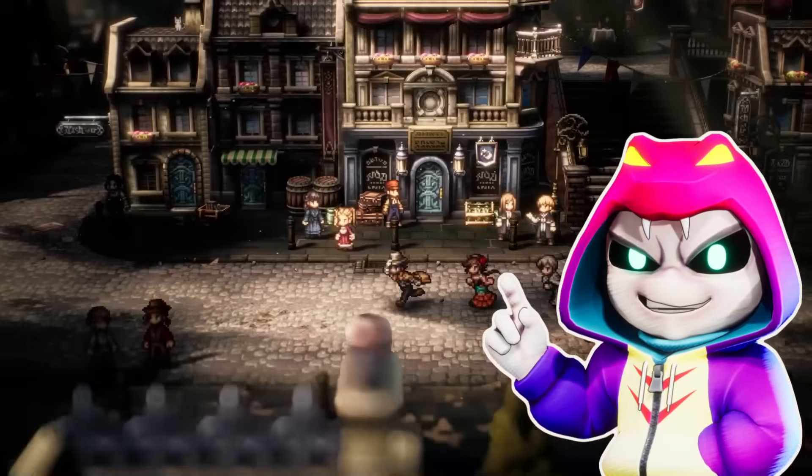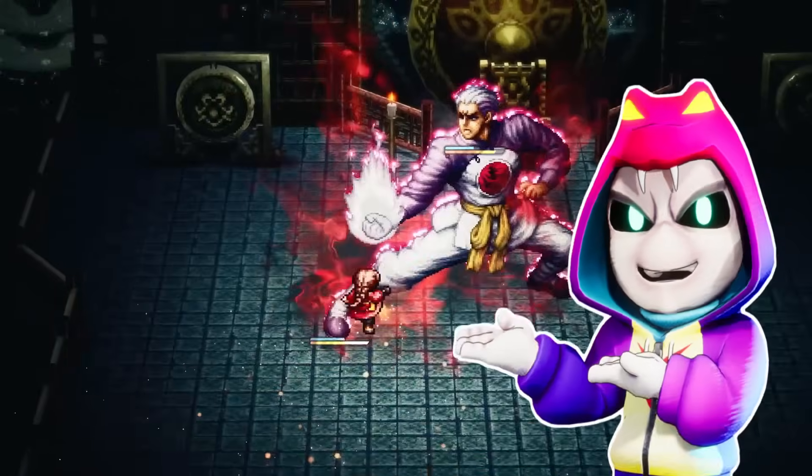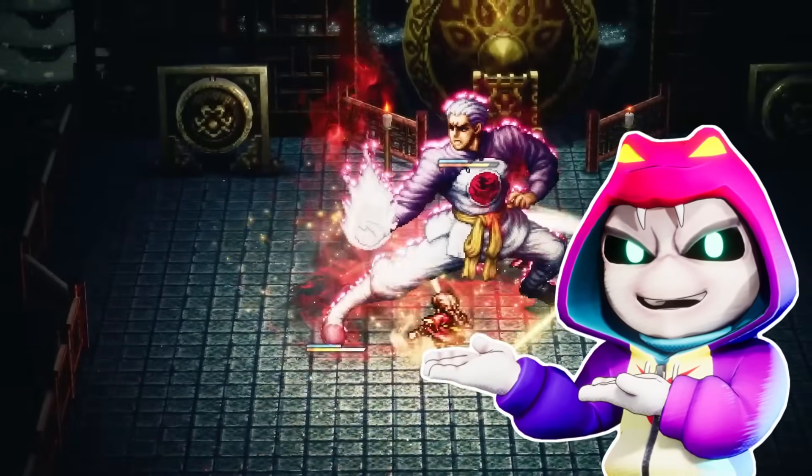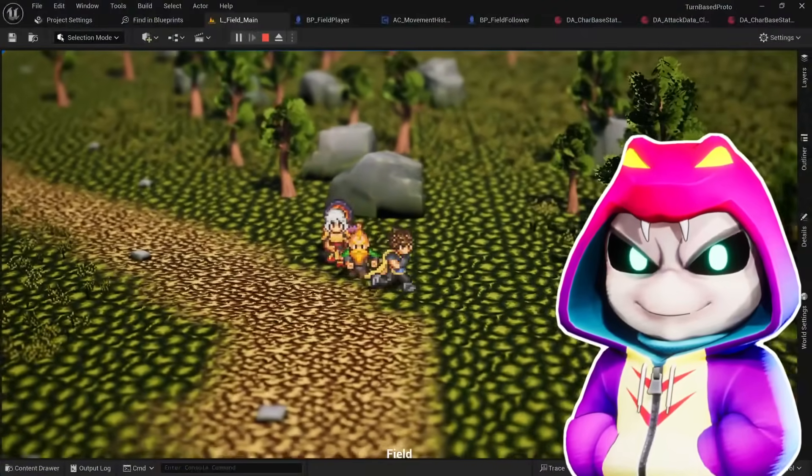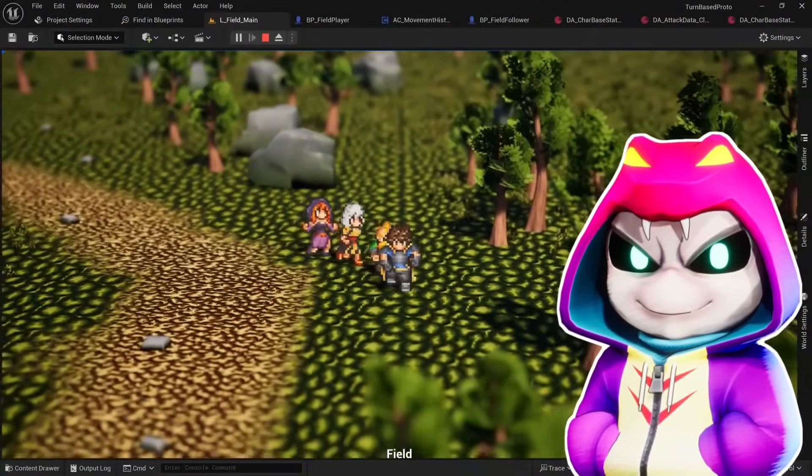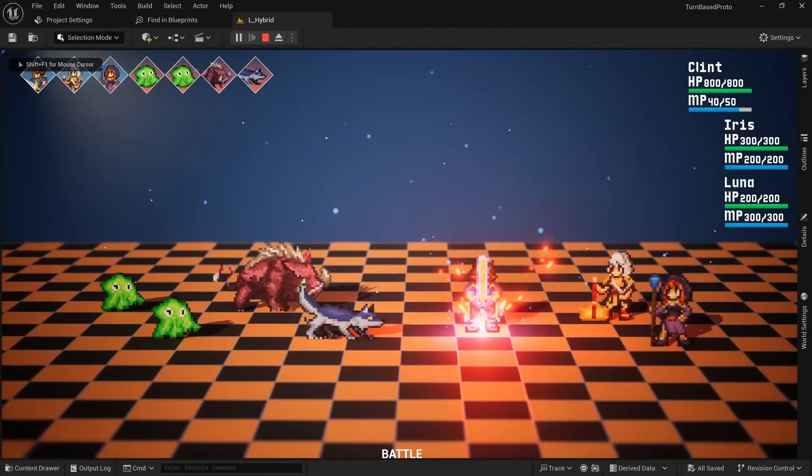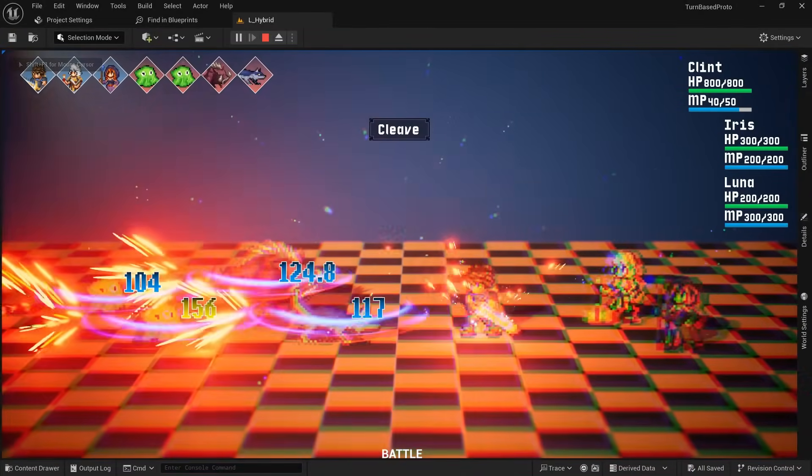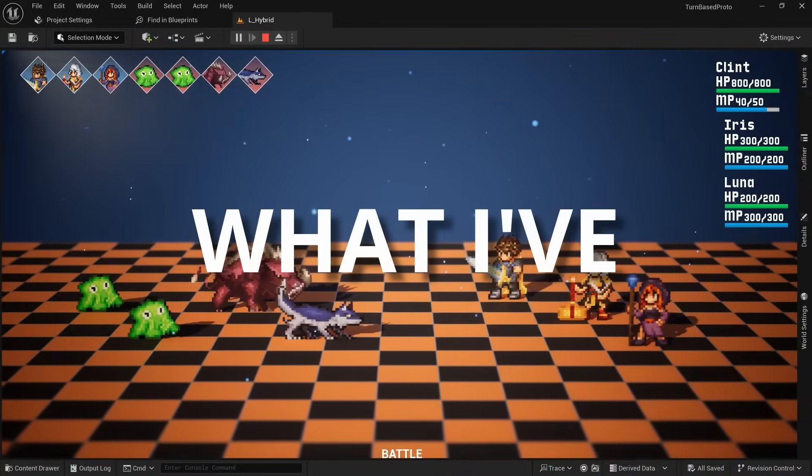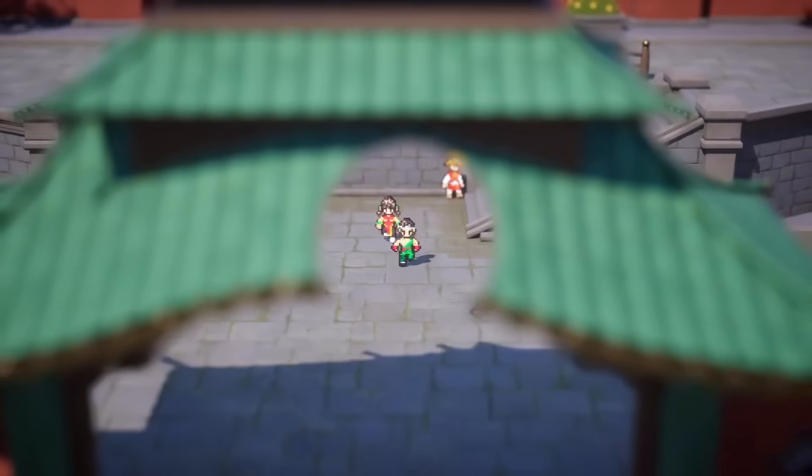Ever since I first laid eyes on Octopath Traveler, Live A Live and the like, I've been wanting to make a 2.5D JRPG in Unreal Engine. And over the last 6 months, that's exactly what I've been doing.